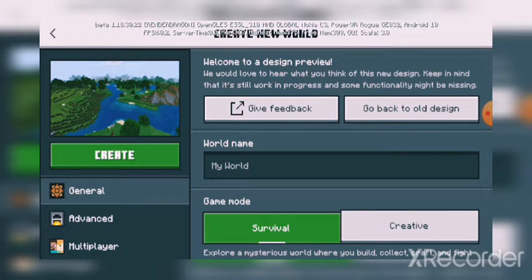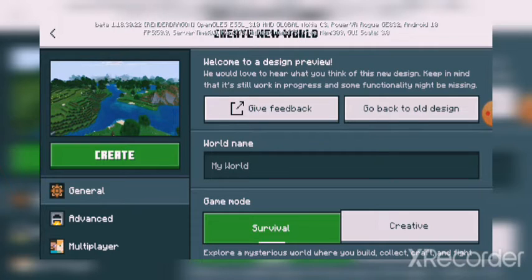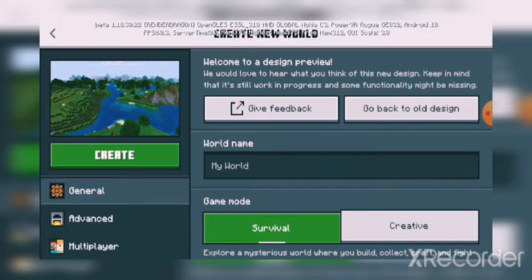And guys, if you want to go back to the old design, you can go back to the old design.